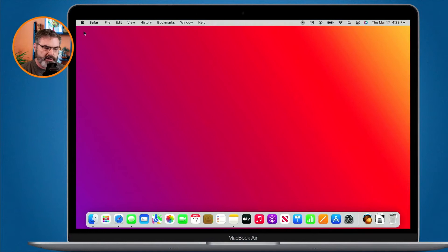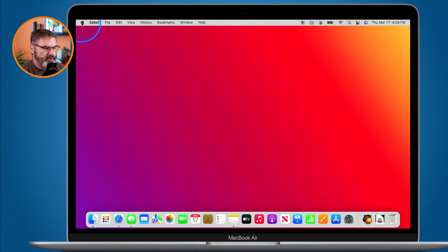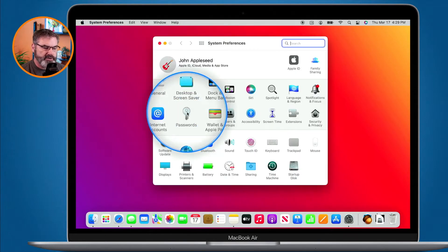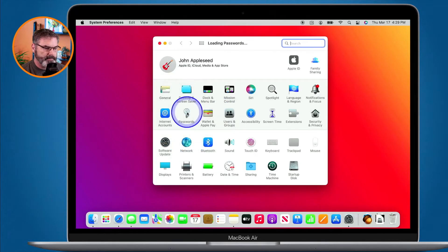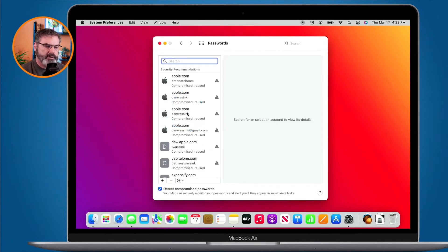On the Mac we have a couple of different ways to do this, and it depends on which macOS you're using. If you're using Big Sur or later — macOS Big Sur or macOS Monterey — you can do this through System Preferences. I go up to my Apple menu, go to System Preferences, and we have a preference pane for Passwords.